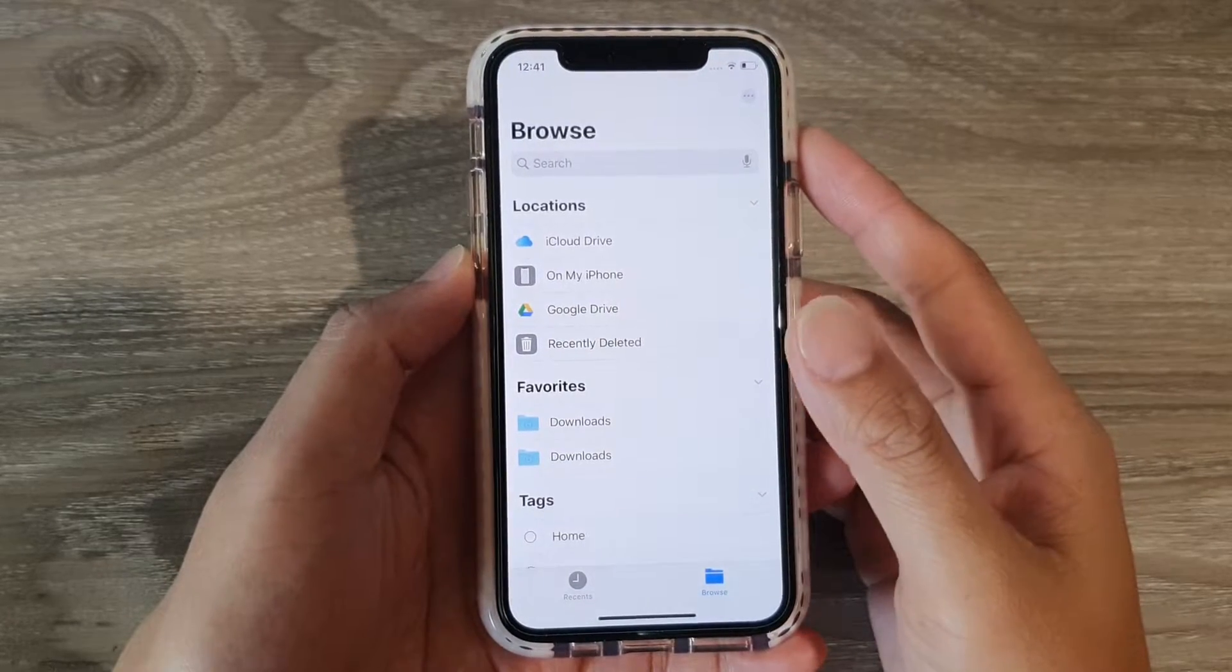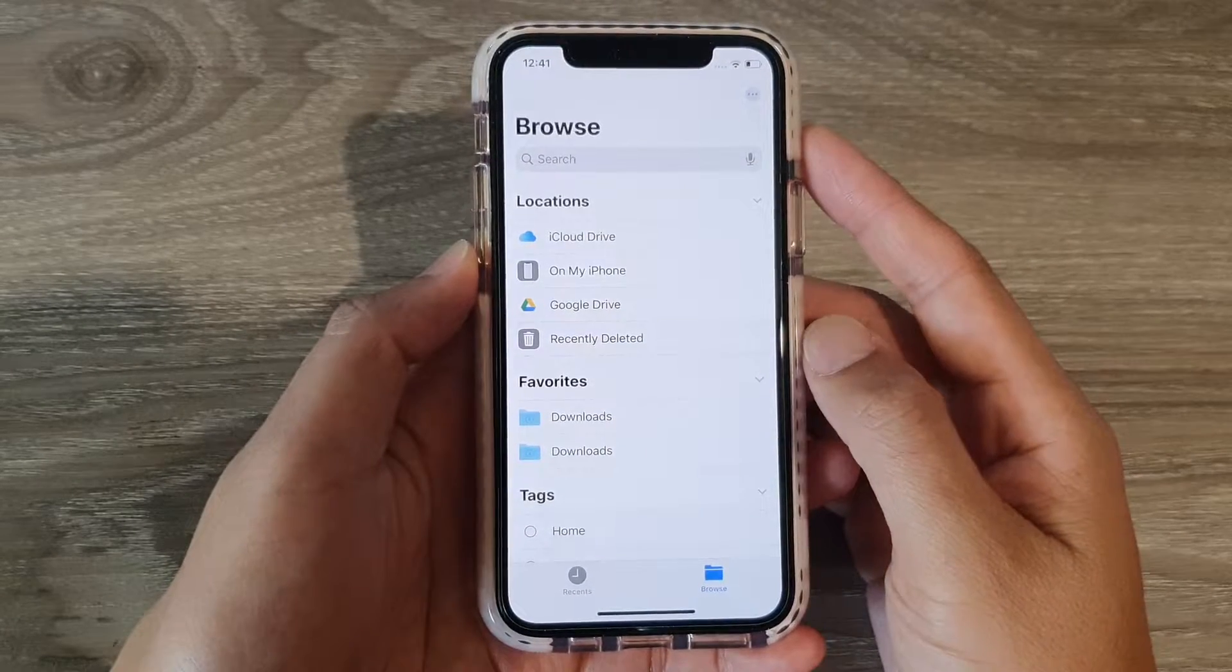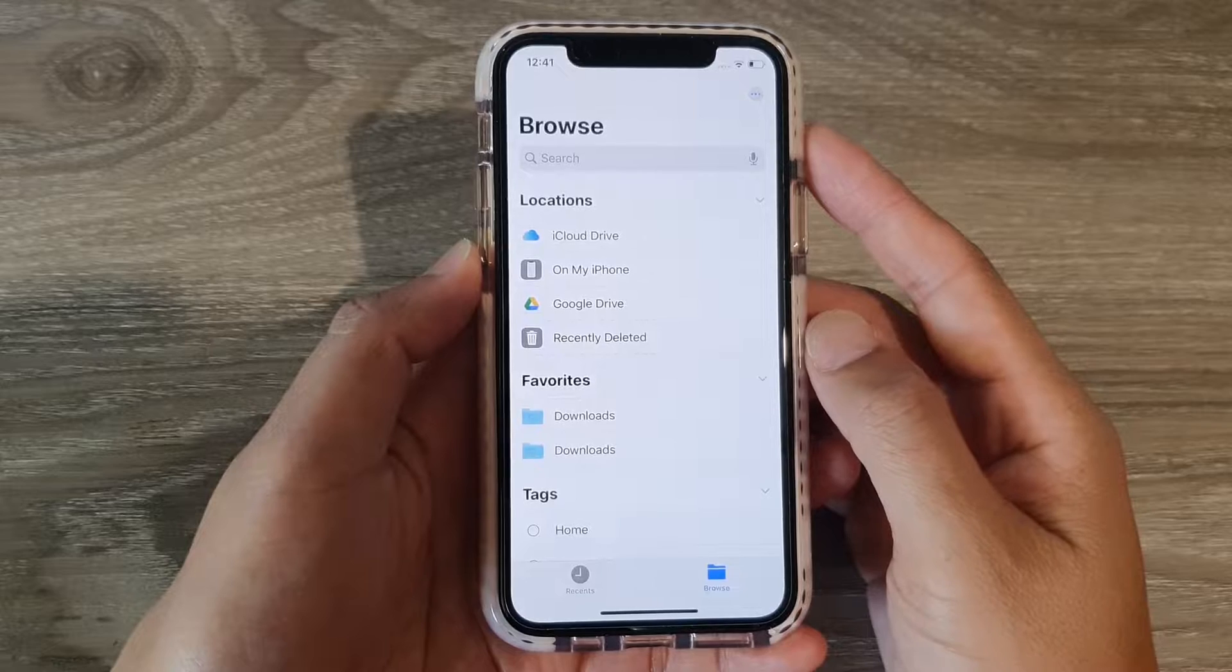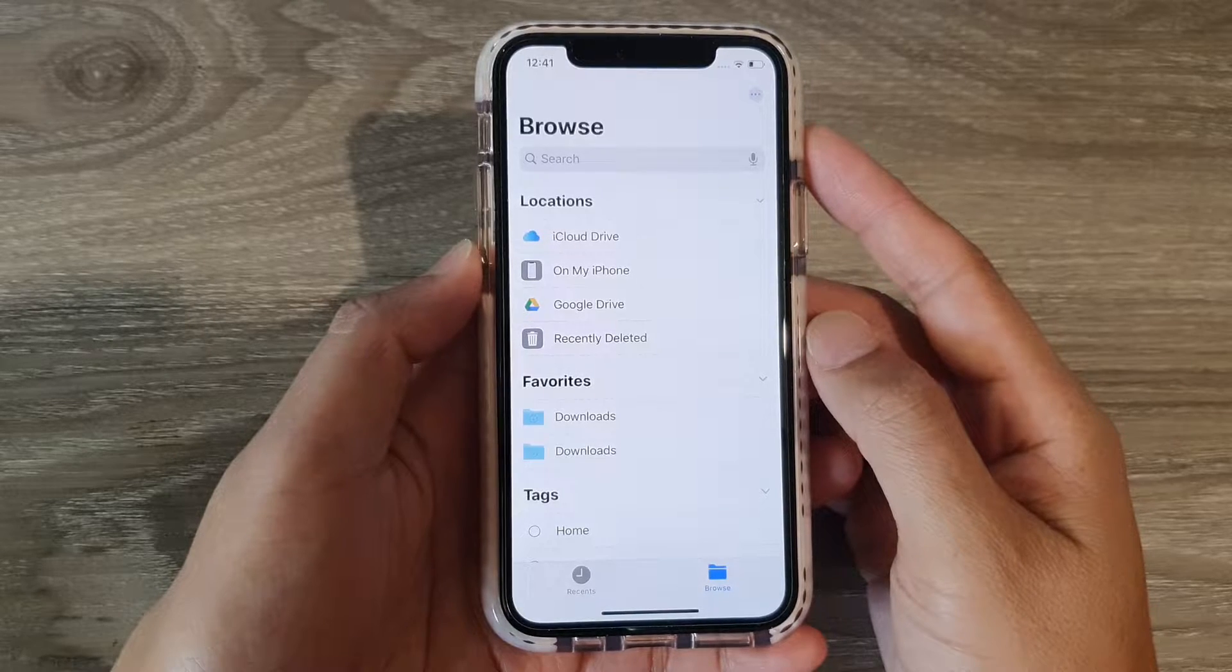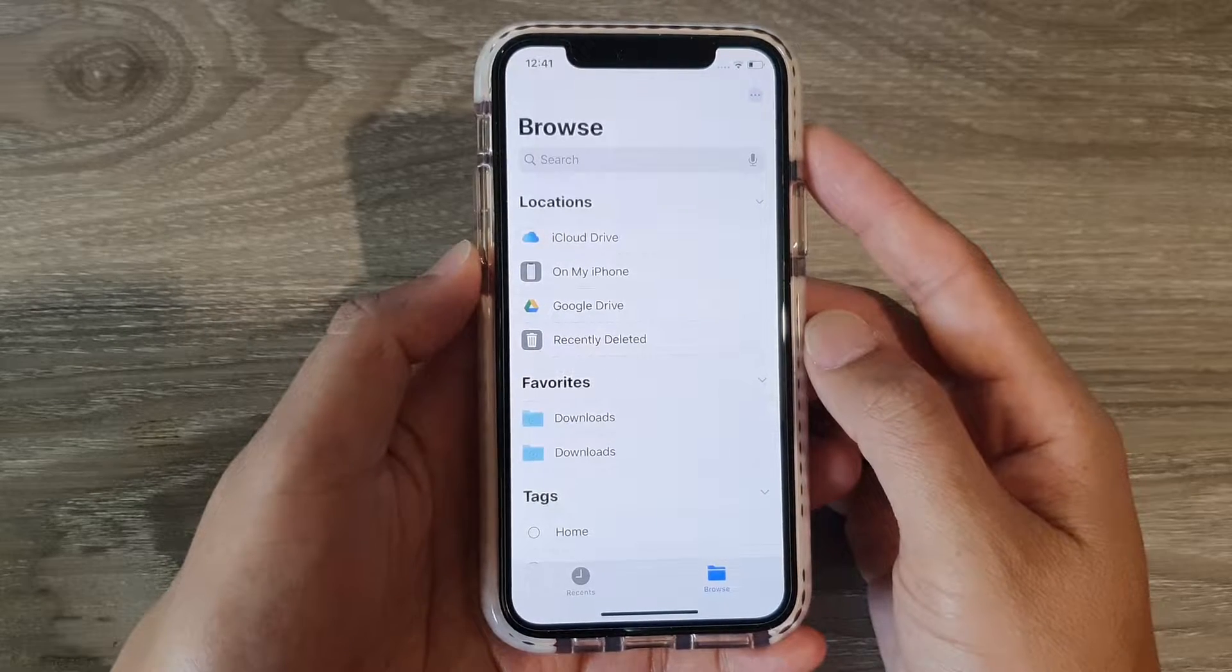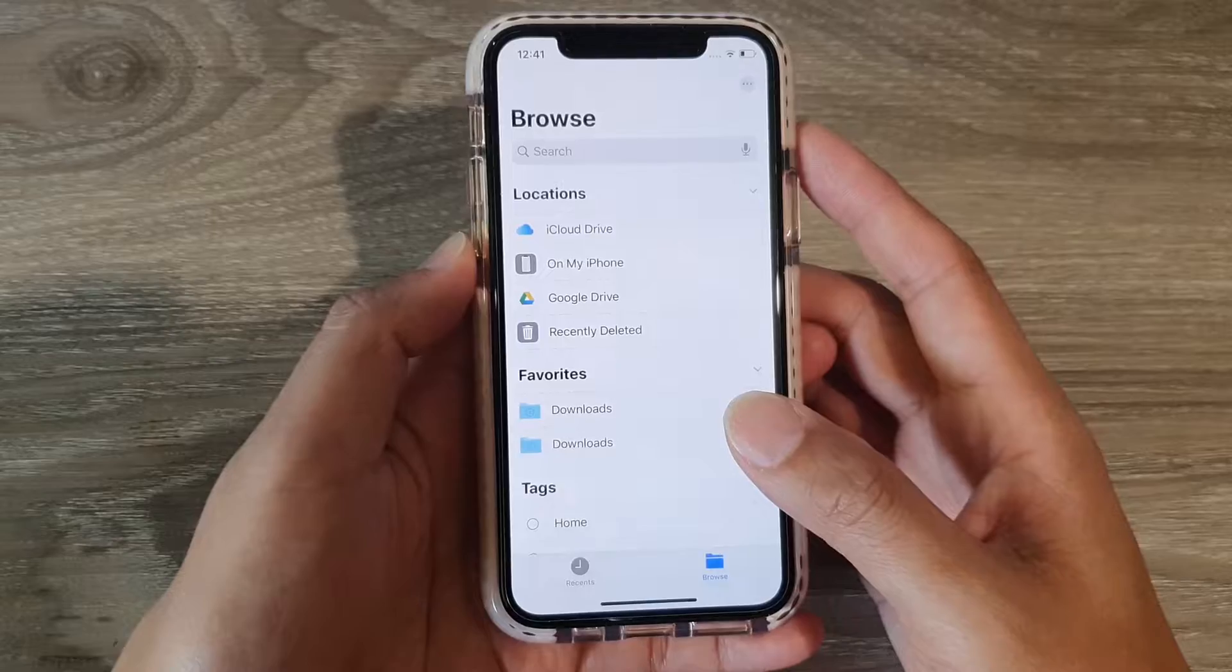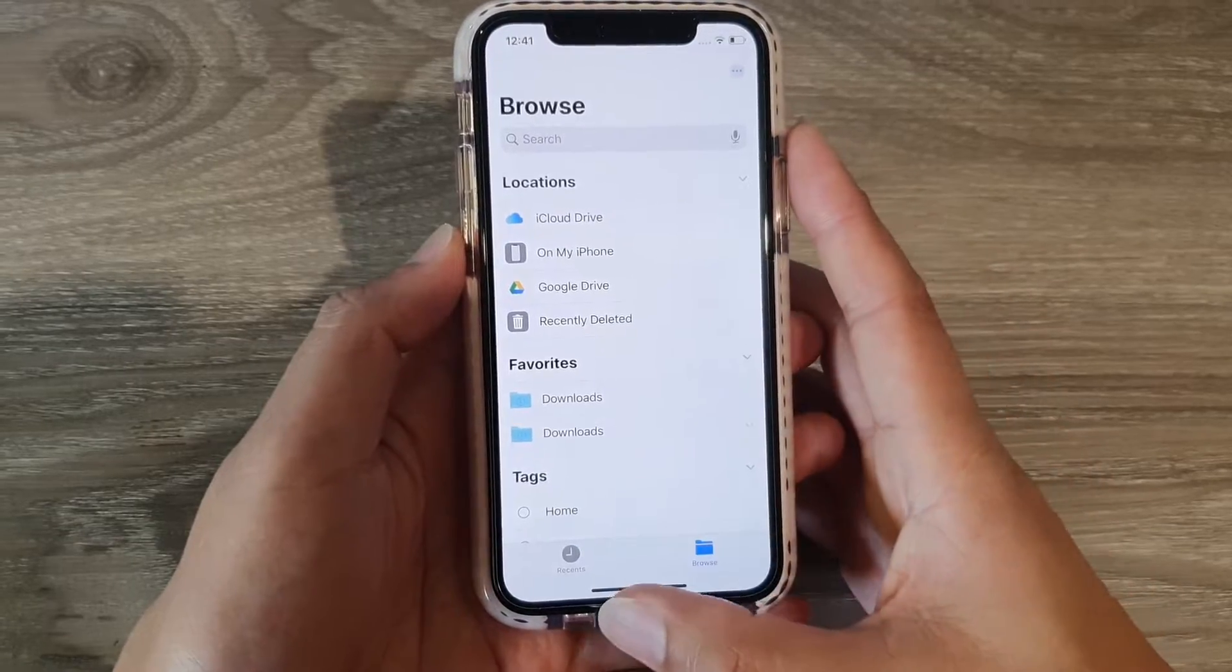Hi, in this video, we're going to take a look at how you can connect to a file server on your iPhone 11 running iOS 13 with the my file app.